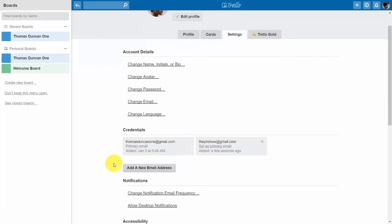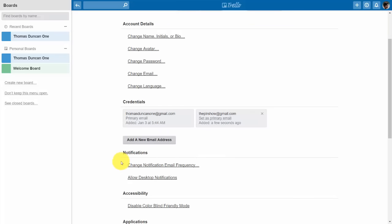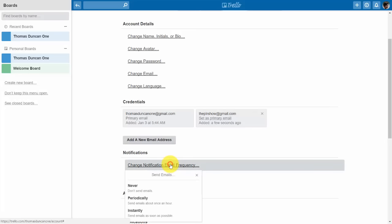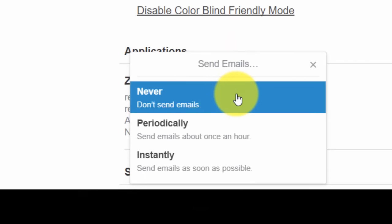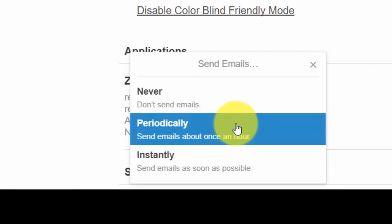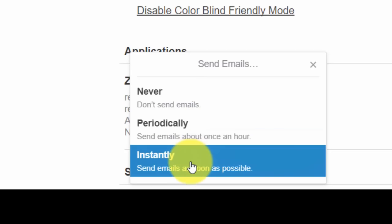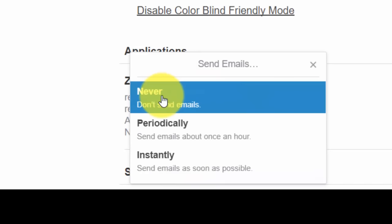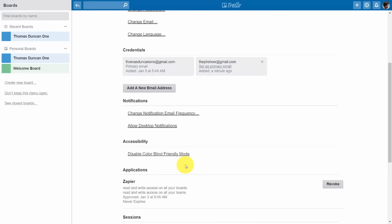The primary email address is important because you'll be getting emails from Trello depending on how frequently you set them. You can determine that Trello will never send you emails, you can have them sent approximately once per hour, or you can have them sent instantly as soon as they occur. Whichever fits the project you're working on, you'll want to choose one.